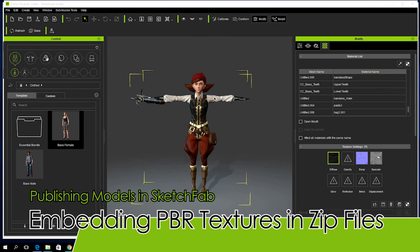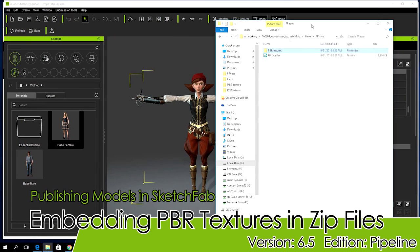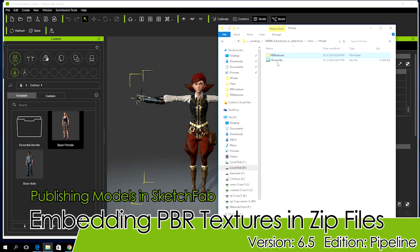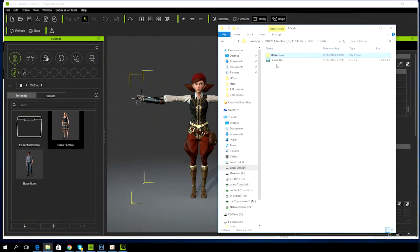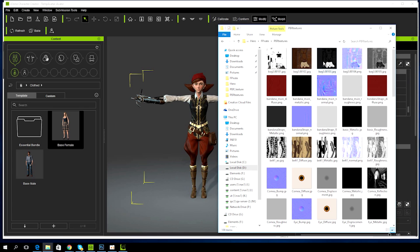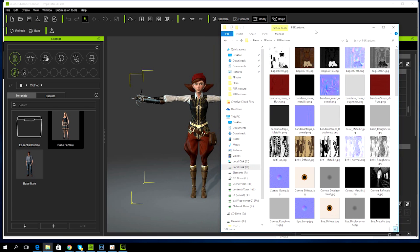Hey guys, in this video we're going to upload our iClone model complete with PBR textures all in one fell swoop by zipping the FBX file together with PBR textures. This process is recommended over manual assignment in Sketchfab since it saves a ton of time.